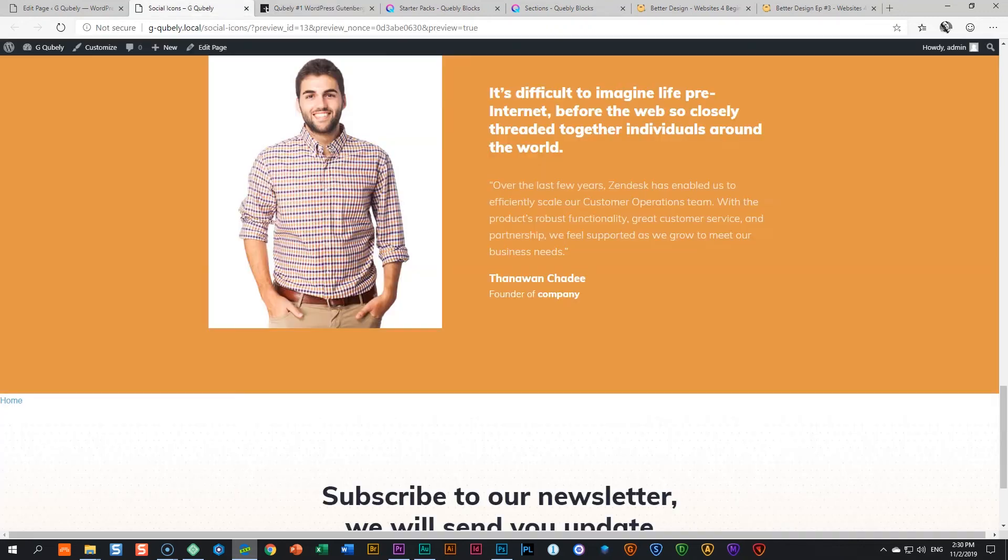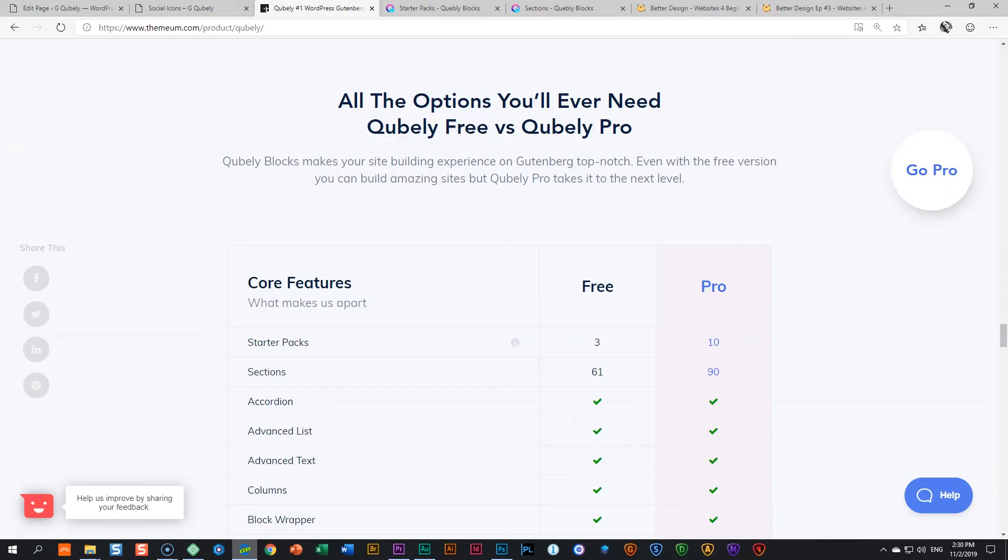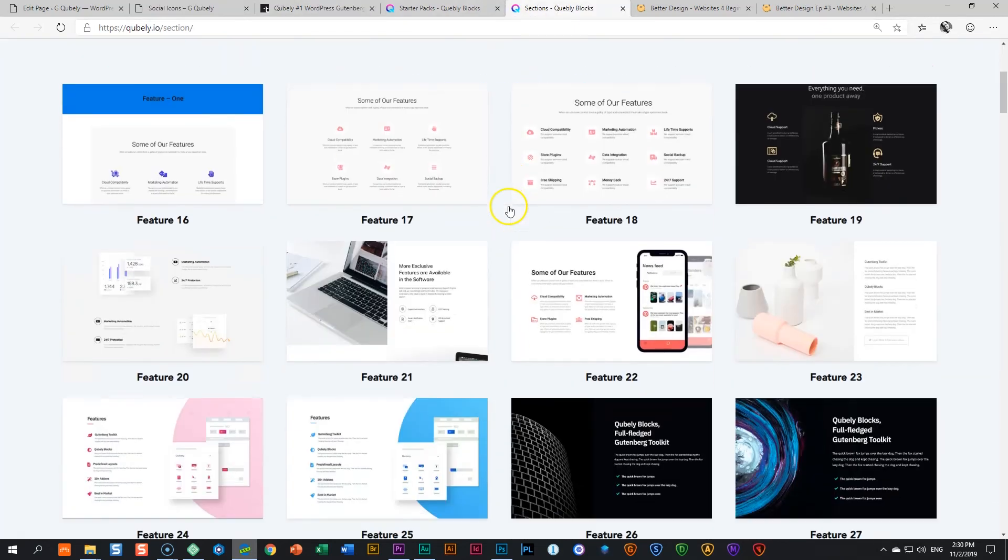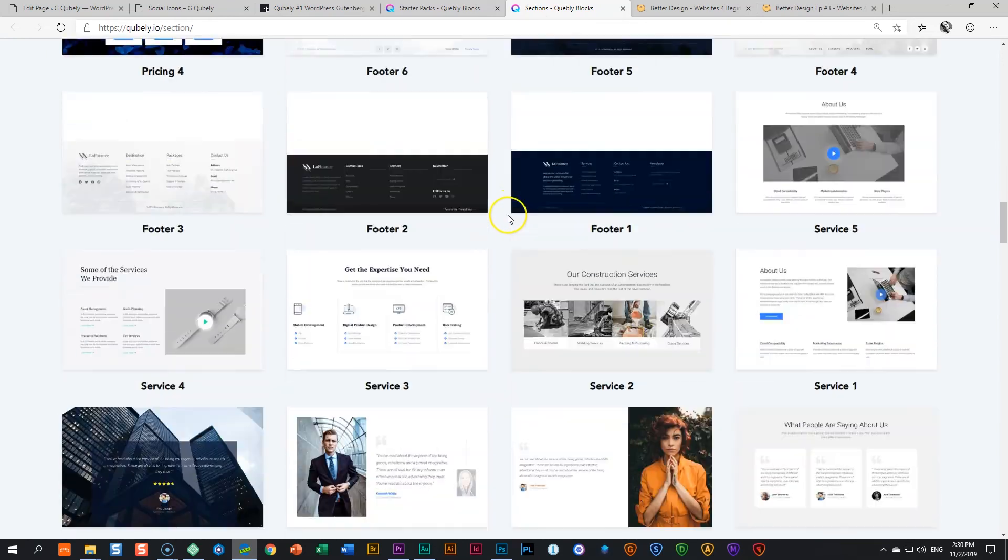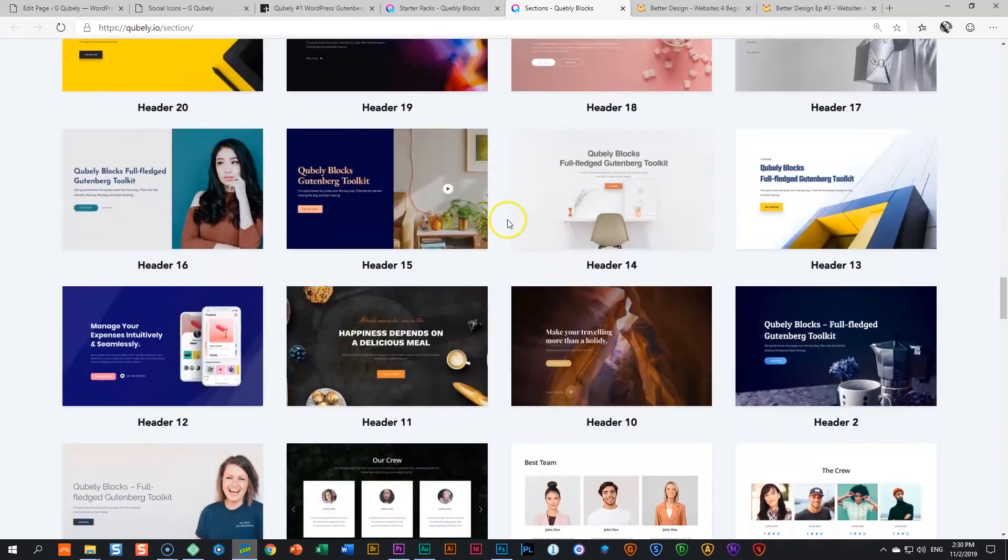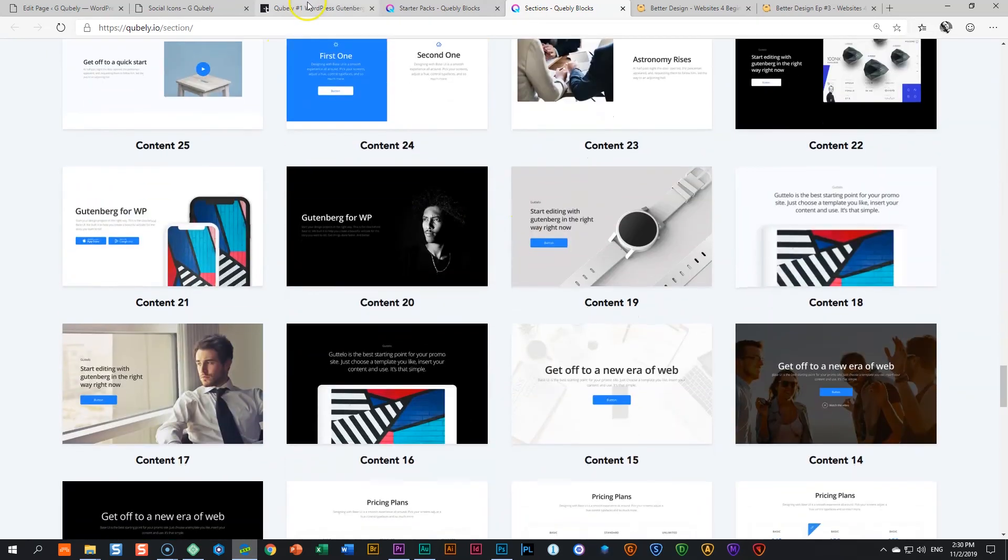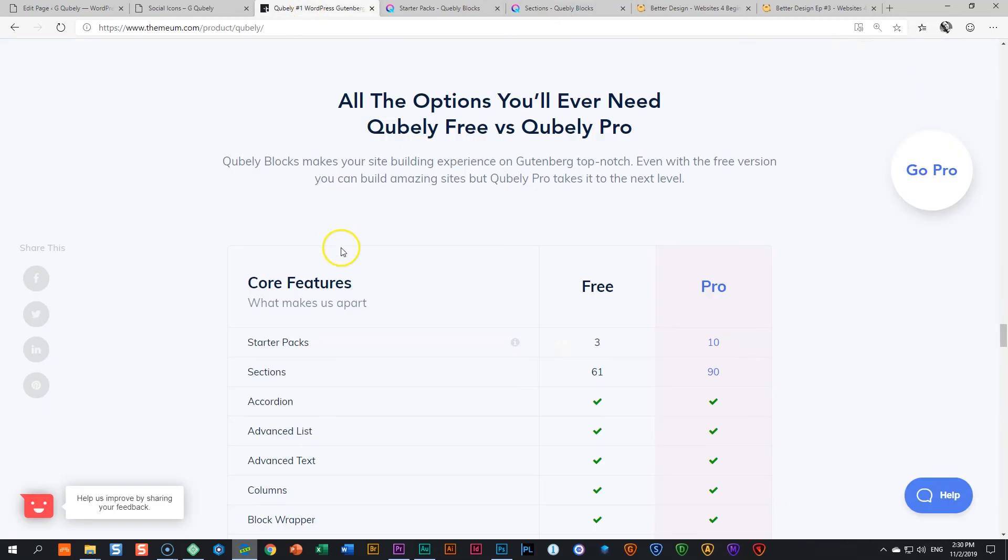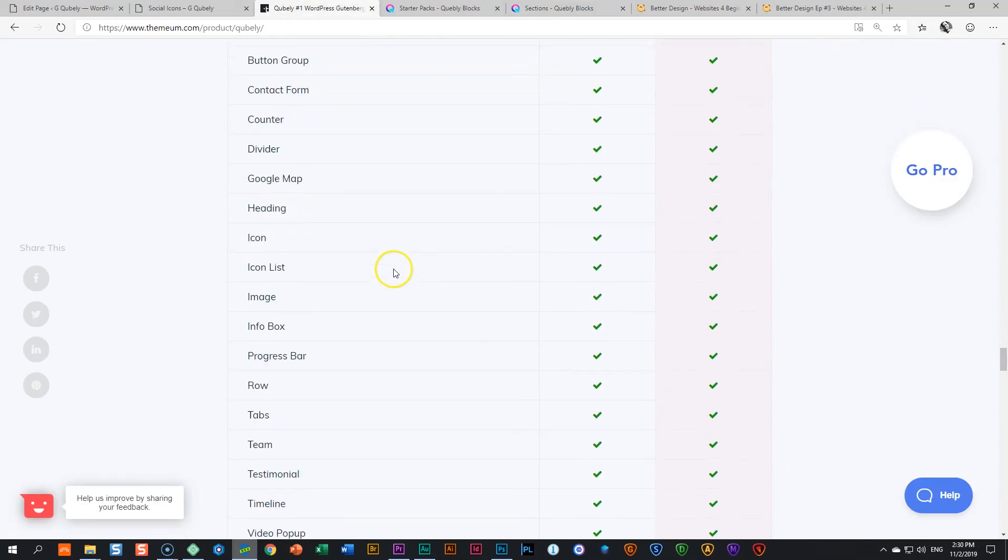So the starter packs are those full layout packs. Three you get in the Free version. I showed you one of them over here. And then currently there are 10 in the Pro version. The sections are these pre-made blocks. 61 in Free and 90 all together when you go for Pro. Give you more than 150 plus.